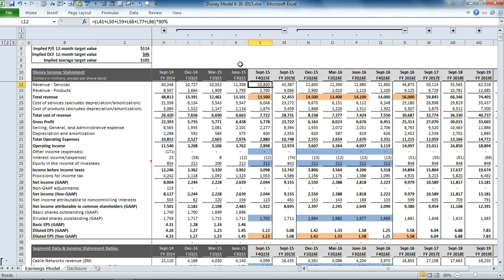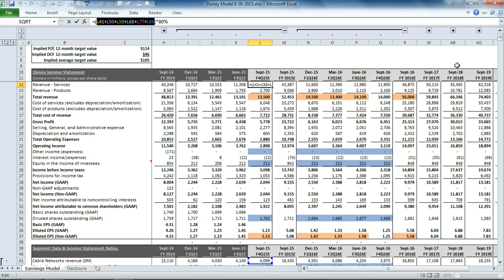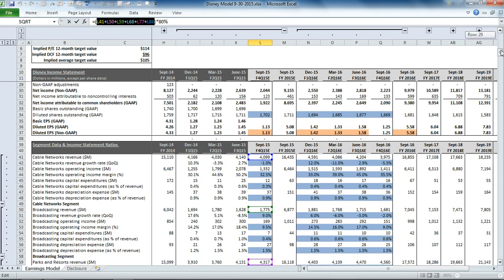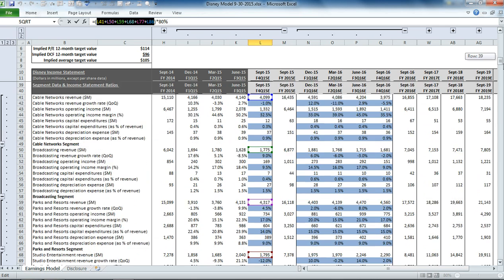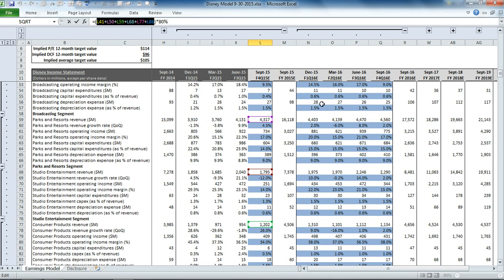So obviously some of the segments are not going to have that split. In fact, some don't even have the products, but that's just a simplistic approach here. So you can see up here in the revenue line item that we've got the sum of everything that we have going on in our segment details. So we have the cable network revenue, broadcasting revenue, parks and resorts revenue,